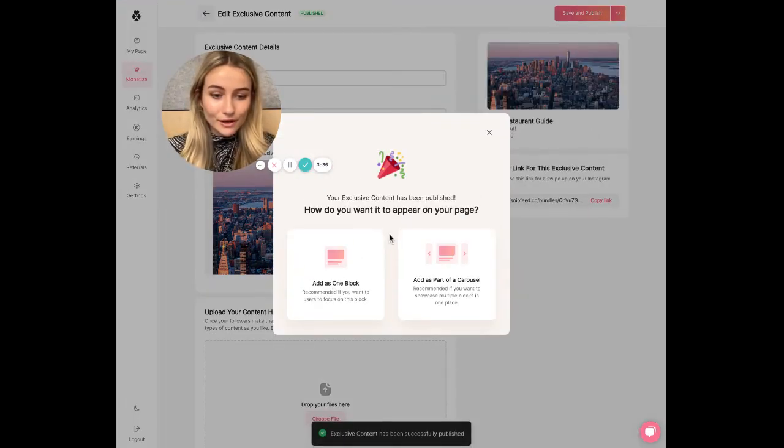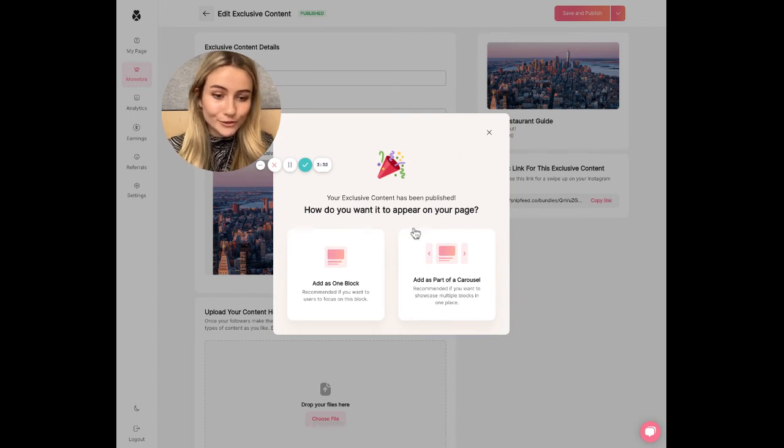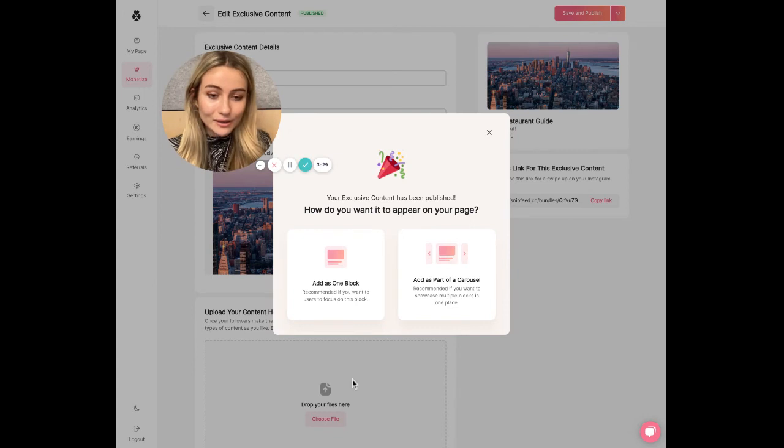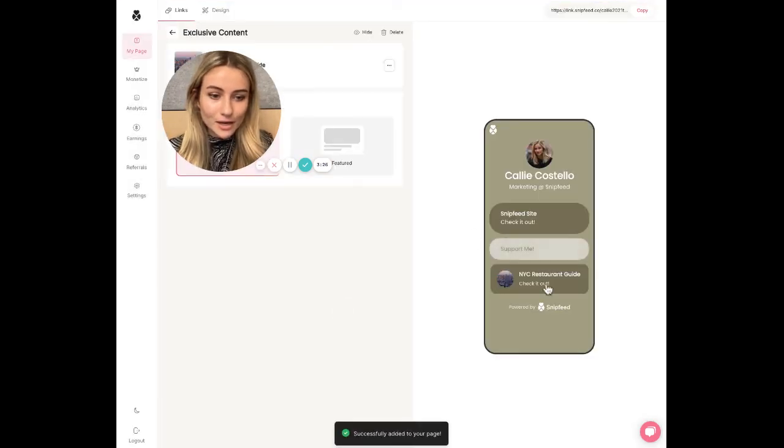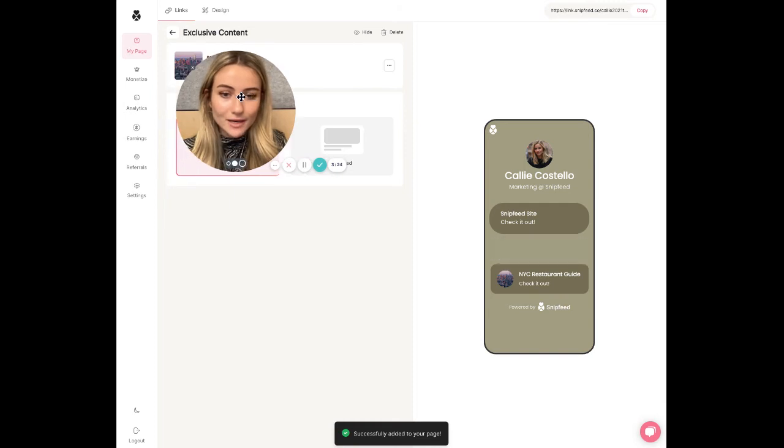You can choose if you're offering multiple pieces of exclusive or multiple types of exclusive content. Add as part of a carousel or you can just add as one block. I just chose one block and you can see it's live right here.